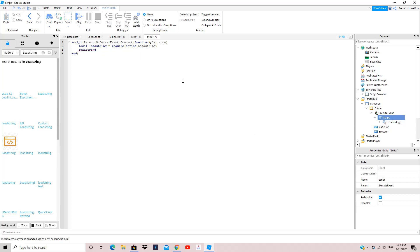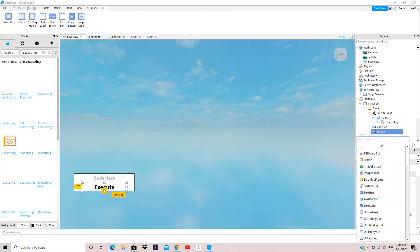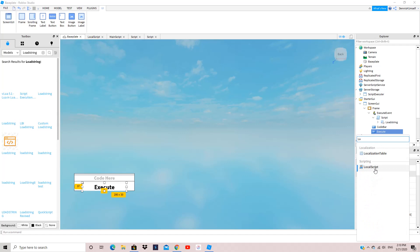Now you want to do loadstring(code)() — you have to have that second pair of parentheses or it won't work. Next, go to the Execute button and put a LocalScript inside it.